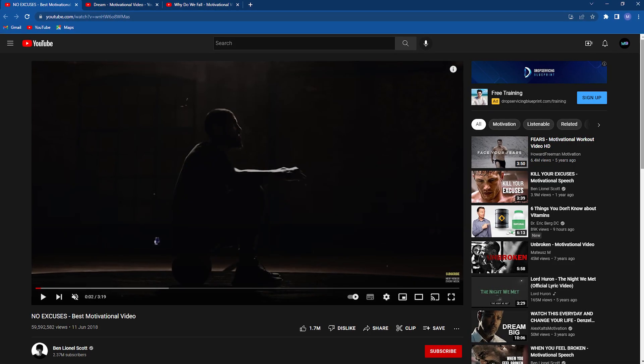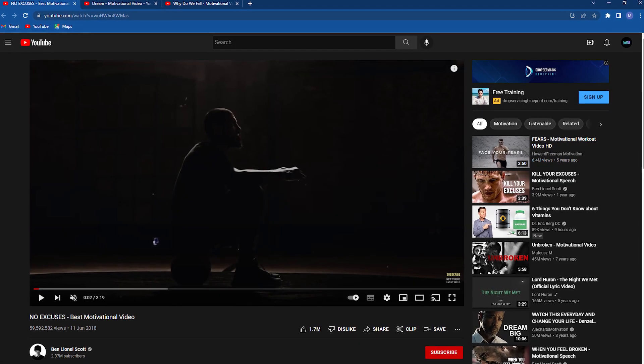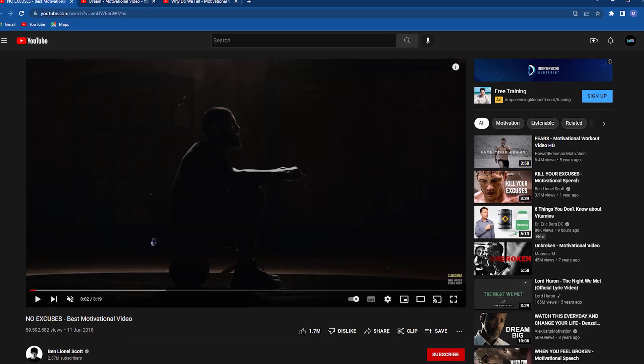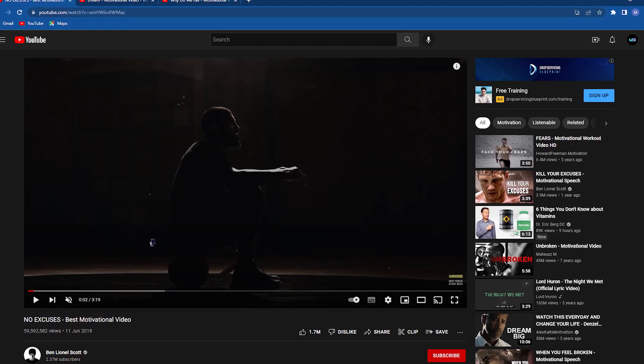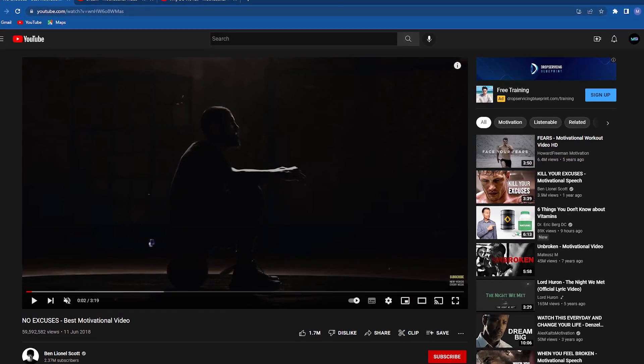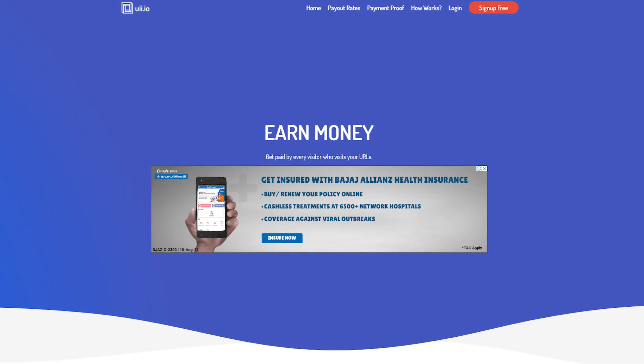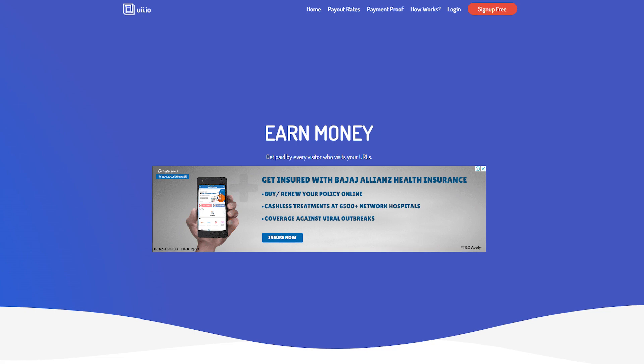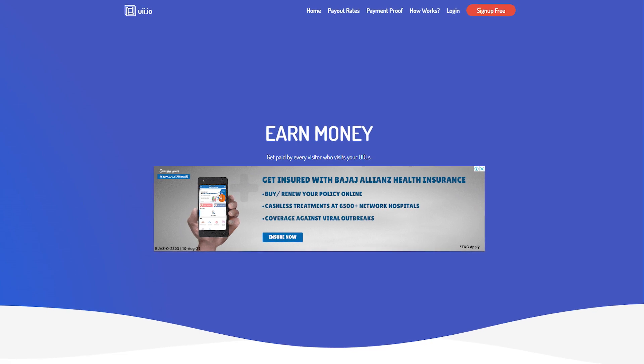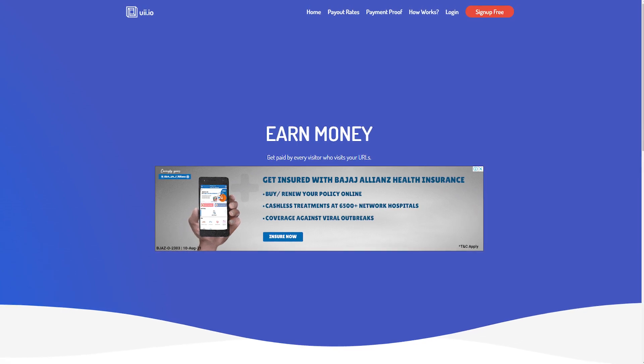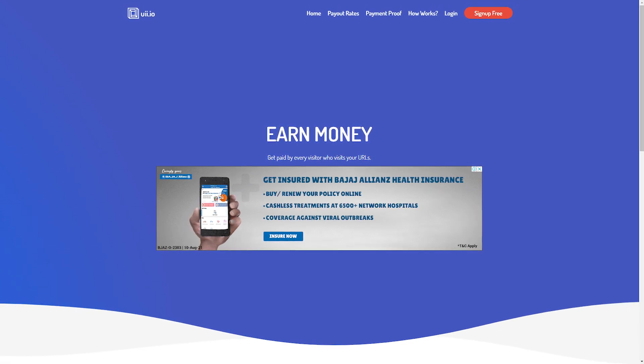Step 1, which involved choosing three distinct YouTube videos from this category, is now complete. Next, I want you to go to UII.io as we go on to step number 2.